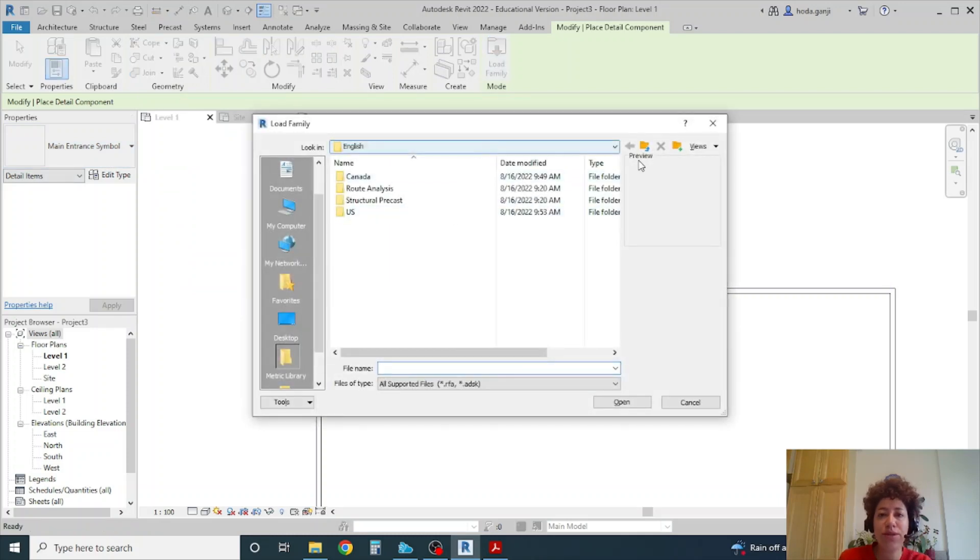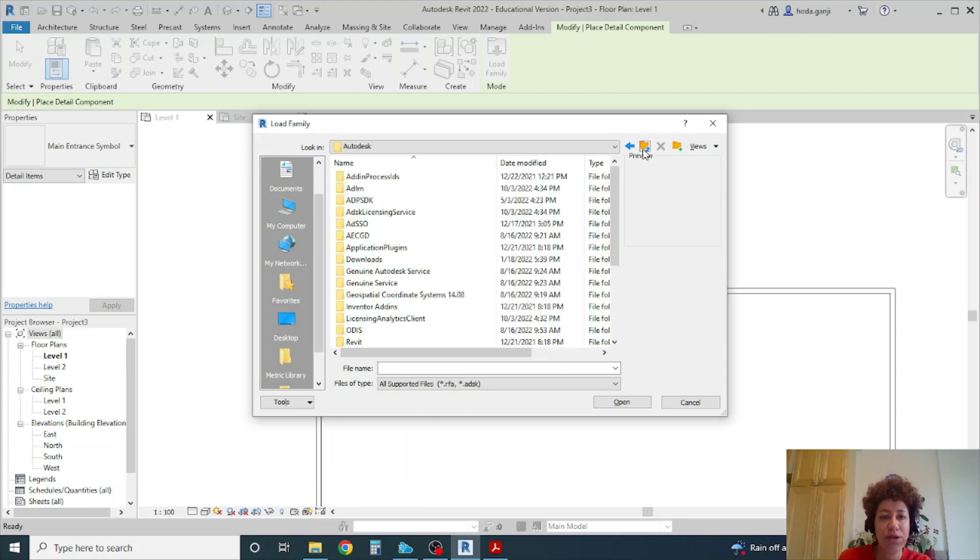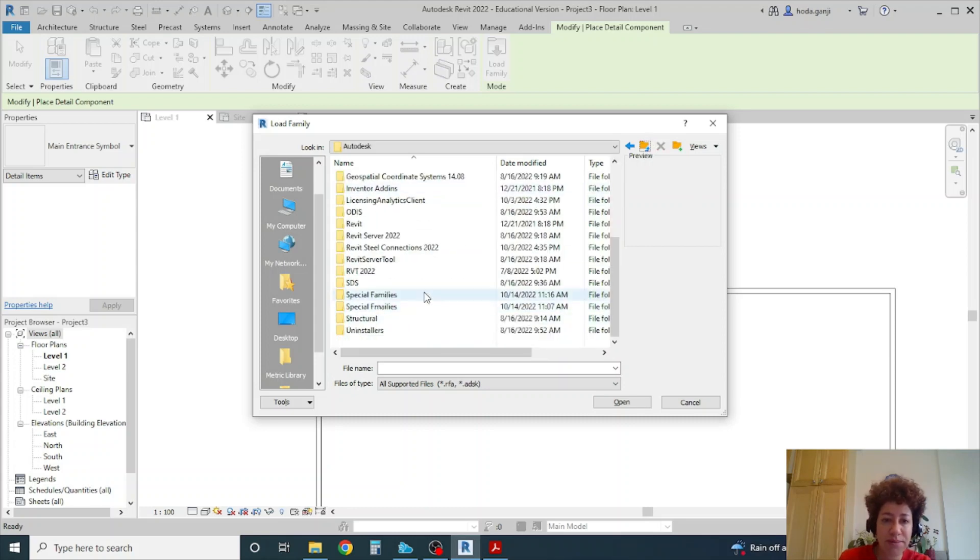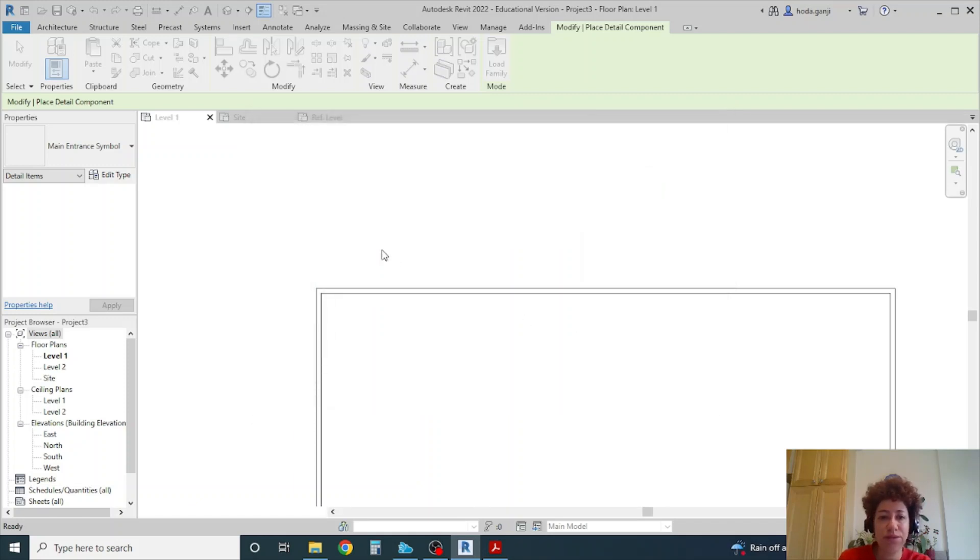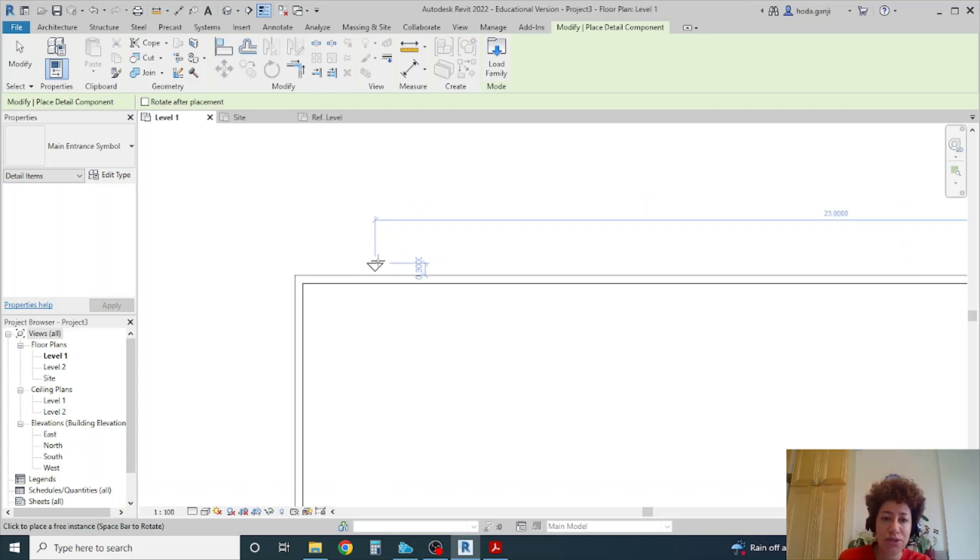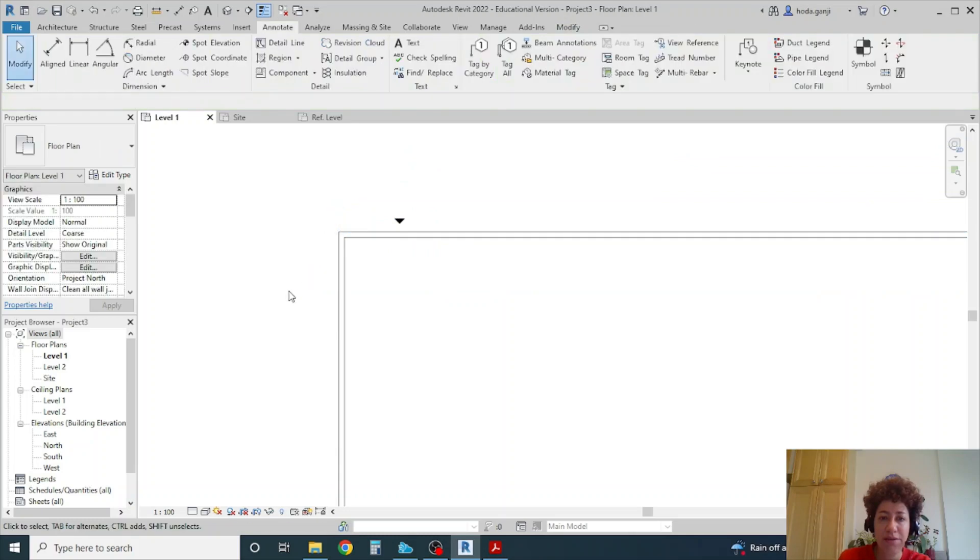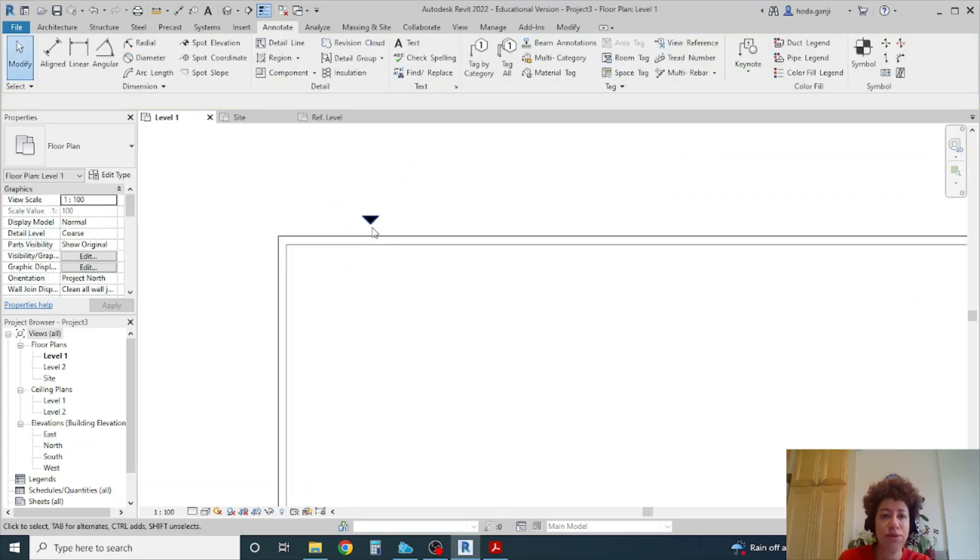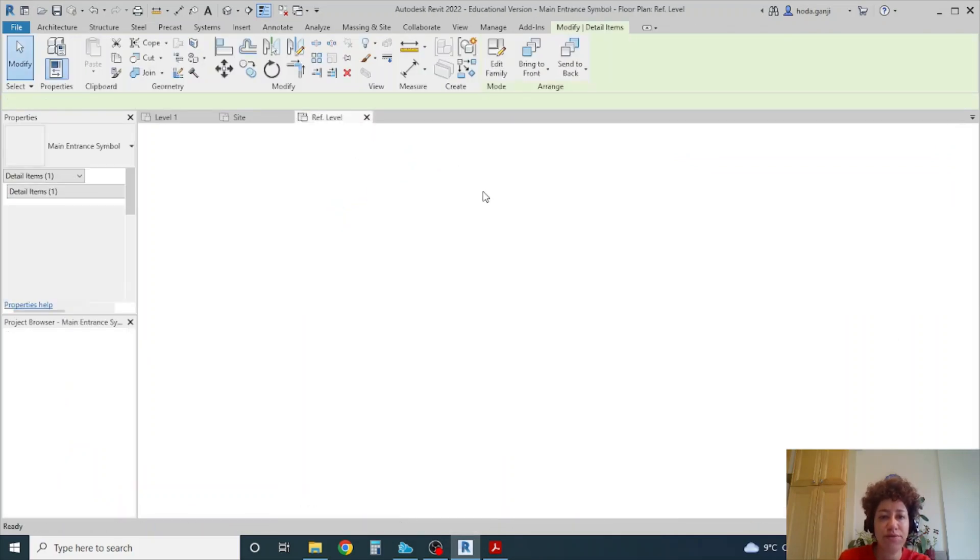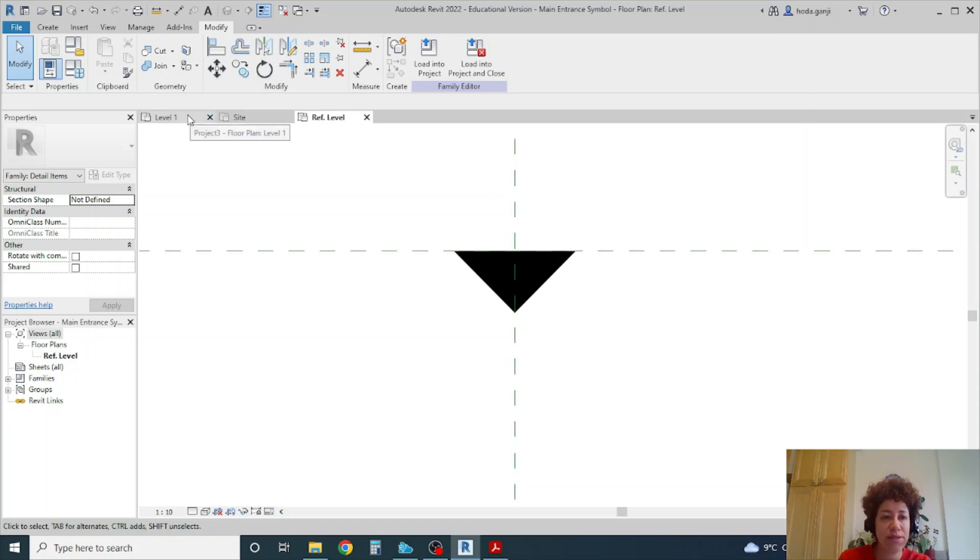Go to the location that you saved your file. For me I put it under special families here. Detail items and I have it here. You can load it into project and I can just put the symbol here somewhere. If you see that maybe this one is too small you can get back to your family adjust it and go back.